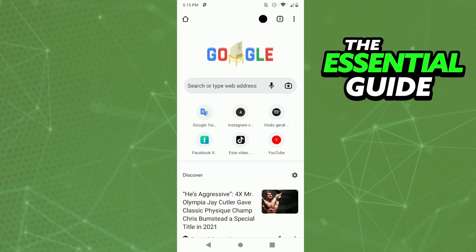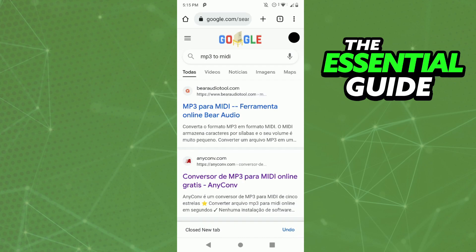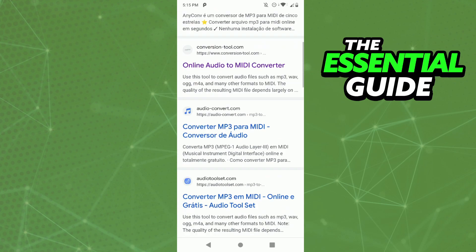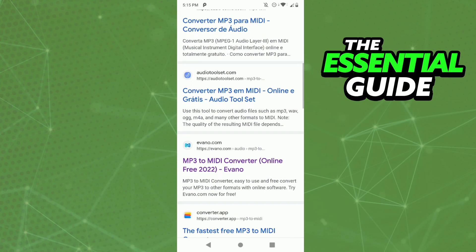After opening your browser on your cell phone, all you need to do is go to Google and search for "MP3 to MIDI". After that, you need to find the right site.